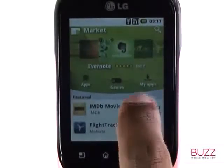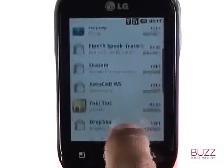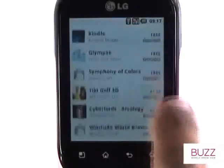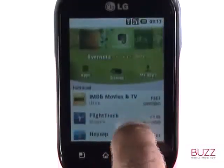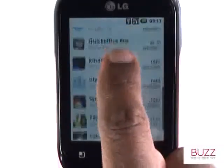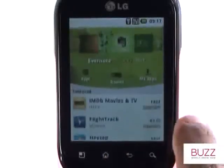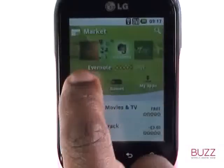Underneath, you have three sections: apps, games, and My Apps — we'll explore those in a second. Underneath, you have a list of featured and top-selling apps and games.